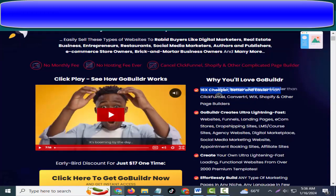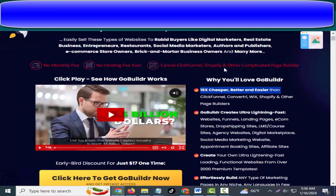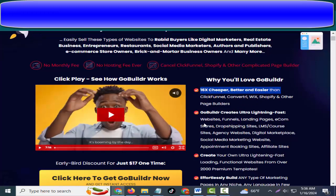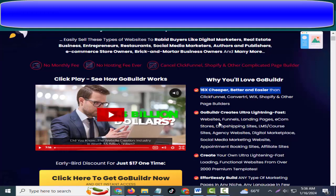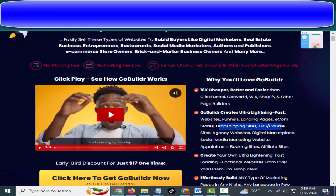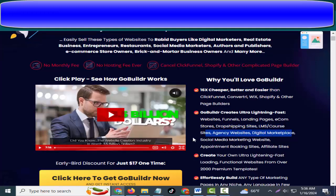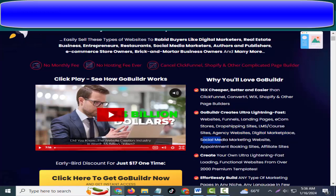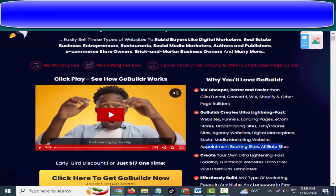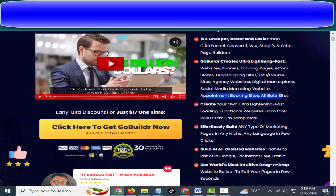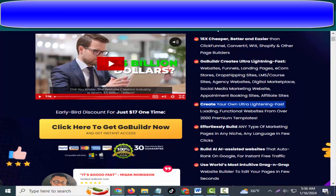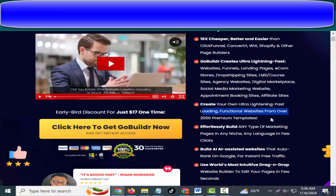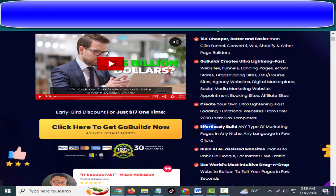And other page builders. GoBuildr creates ultra lightning-fast websites, funnels, landing pages, e-commerce stores, drop shipping sites, LMS course sites, agency websites, digital marketplace, social media marketing websites, appointment booking sites, affiliate sites. Create your own ultra lightning-fast loading functional websites from over 2,000 premium templates. Effortlessly build any type of marketing pages in any niche, any language, in few clicks.